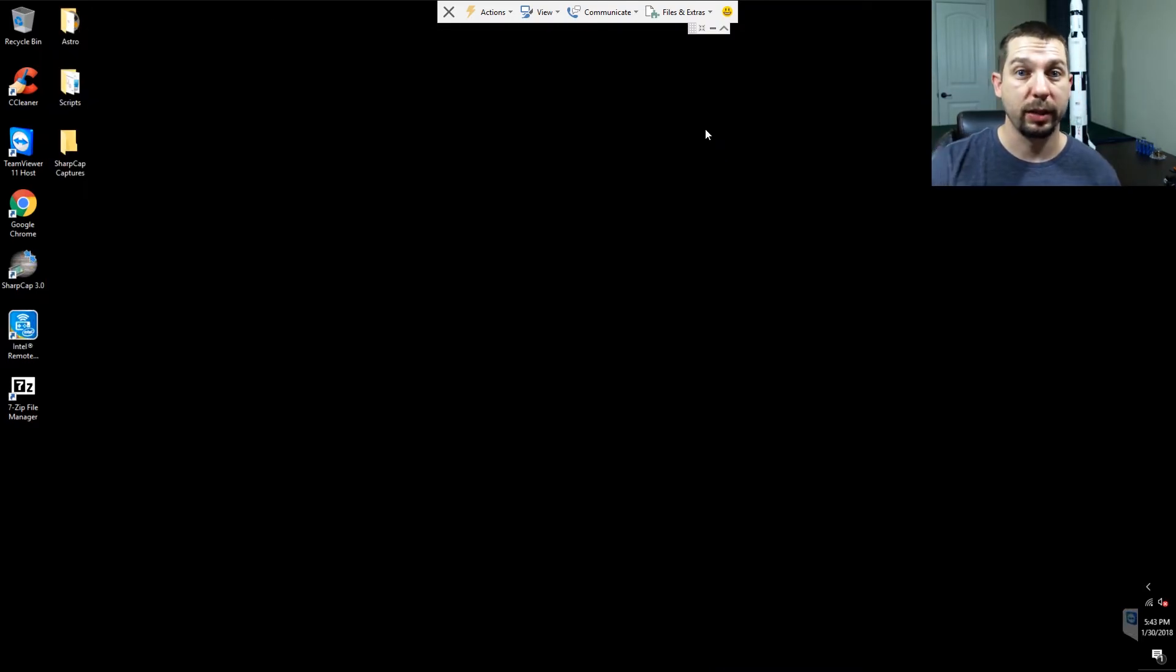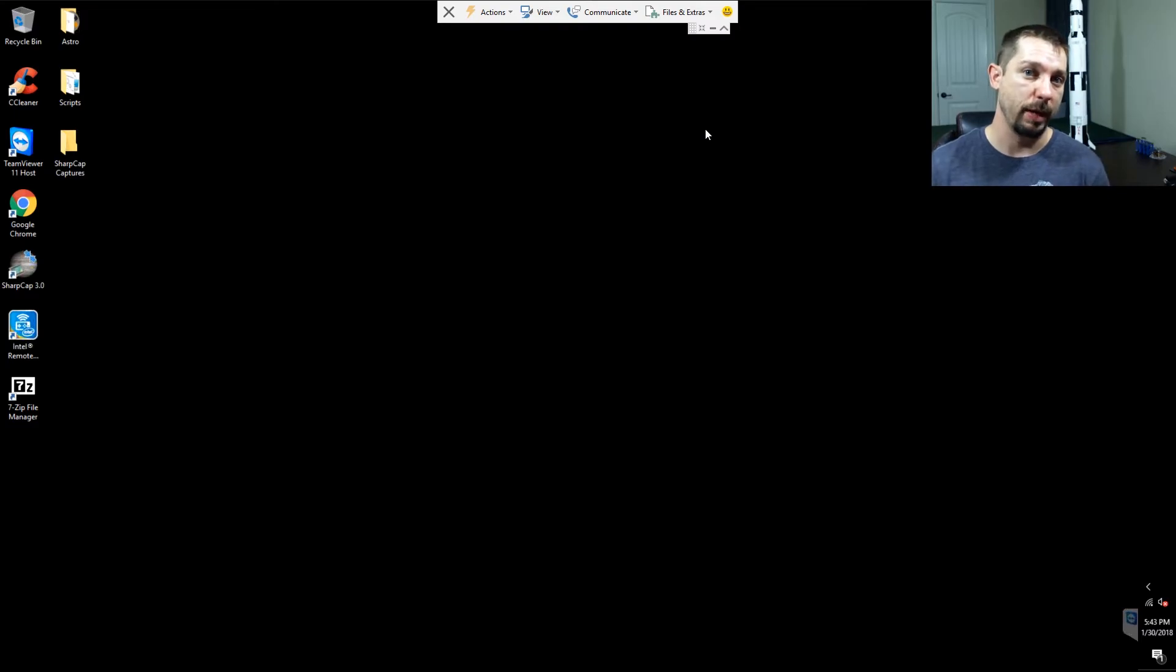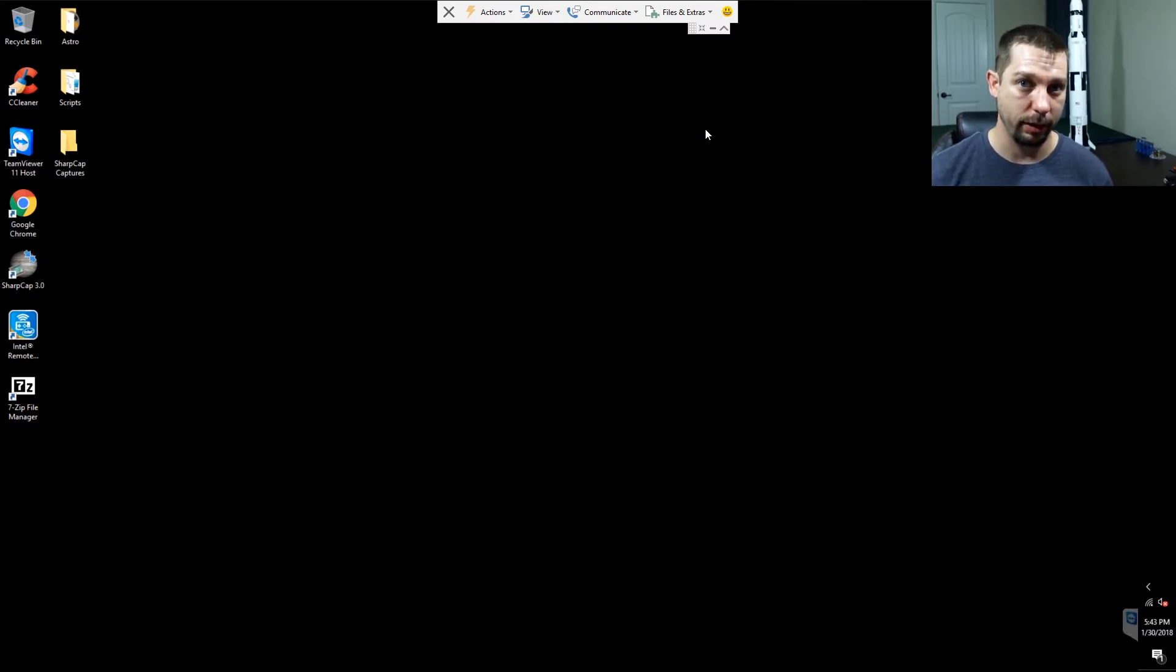So there you have it. Those are the scripts that I use to get my Intel Compute Stick to set everything up for me and be ready for me to connect into it and go ahead and launch my programs.